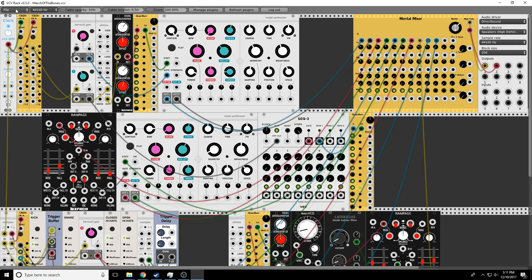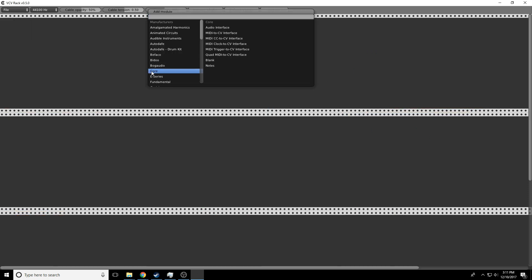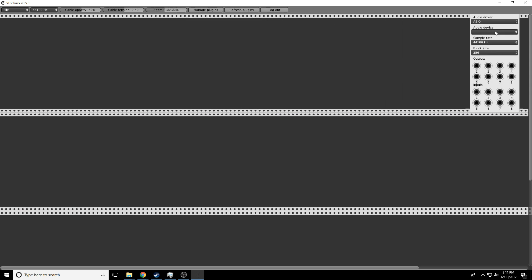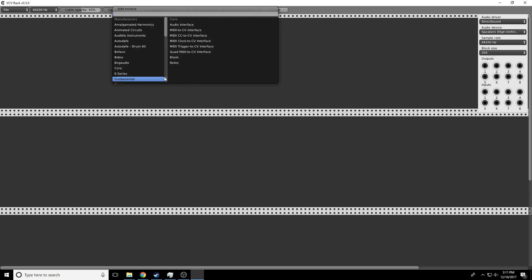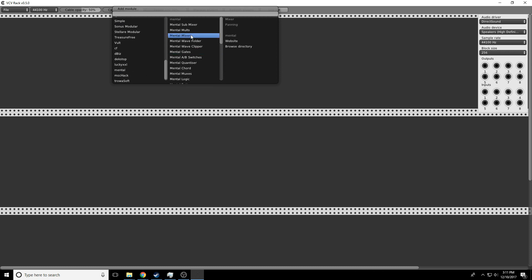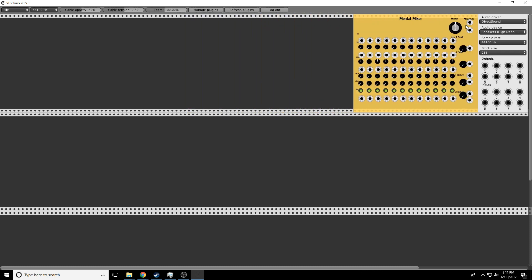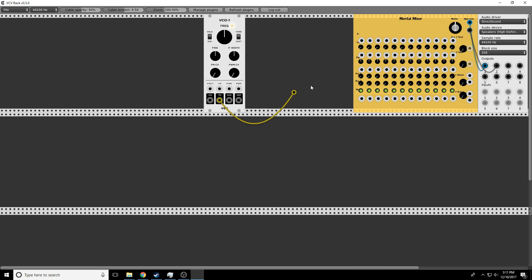We'll click new and start fresh. We know how to build our normal setup, right? We're going to add direct sound speakers. I like the Mental Mixer. Pop it right there, left channel, right channel. We'll check with the VCO. Do we have sound? Yes we do. Awesome. We're all set.